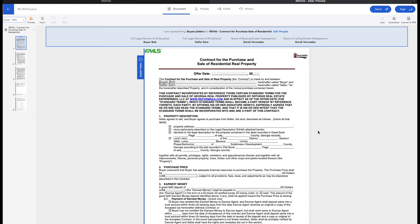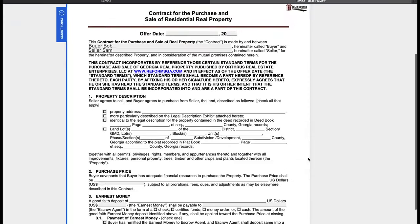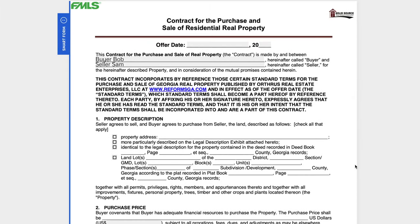With the RE100 contract, this is a five-page agreement. The blanks to be completed are going to be scattered throughout this form, and a lot of the terms — the bulk of the terms — are actually incorporated by reference. Those are going to be available online at reformsga.com. When the parties sign the contract, they're acknowledging that they have visited this website and are familiar with the terms. One key difference right off the bat is that all of the terms aren't contained within the five-page agreement; a lot of those terms are going to be online.